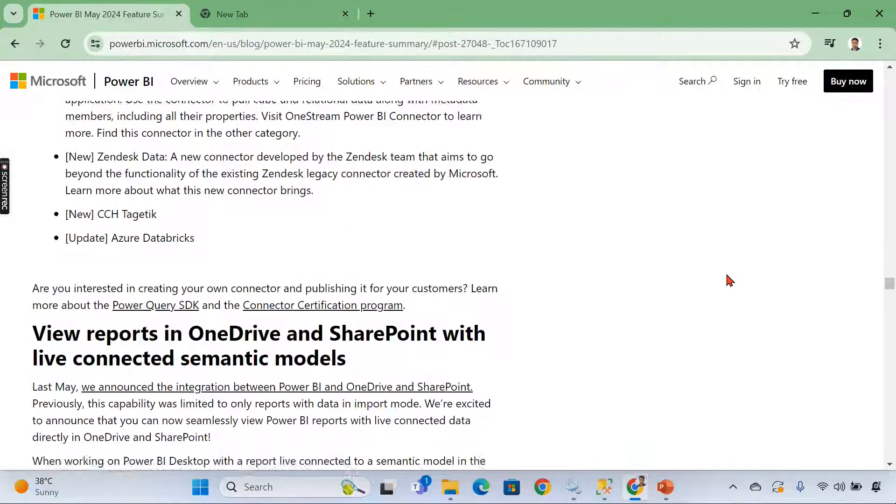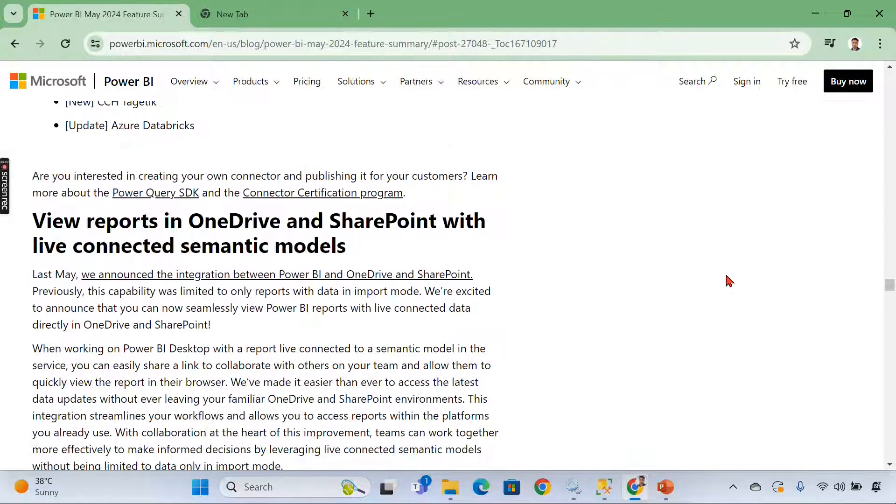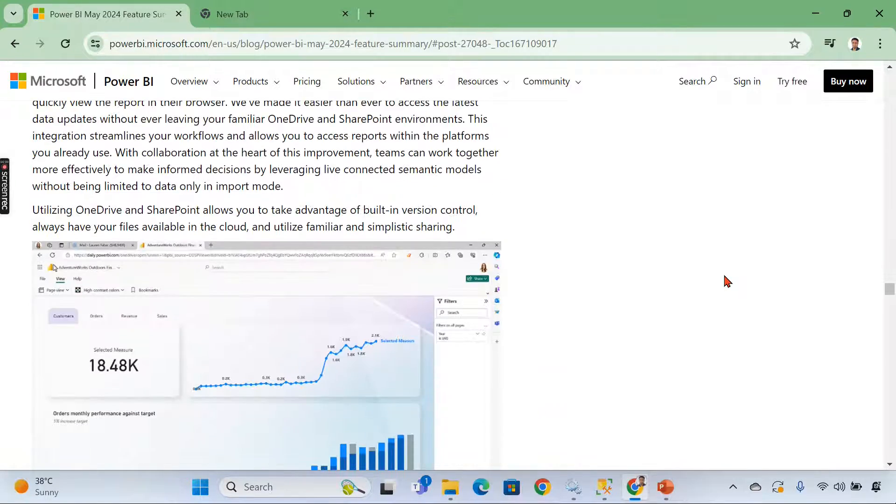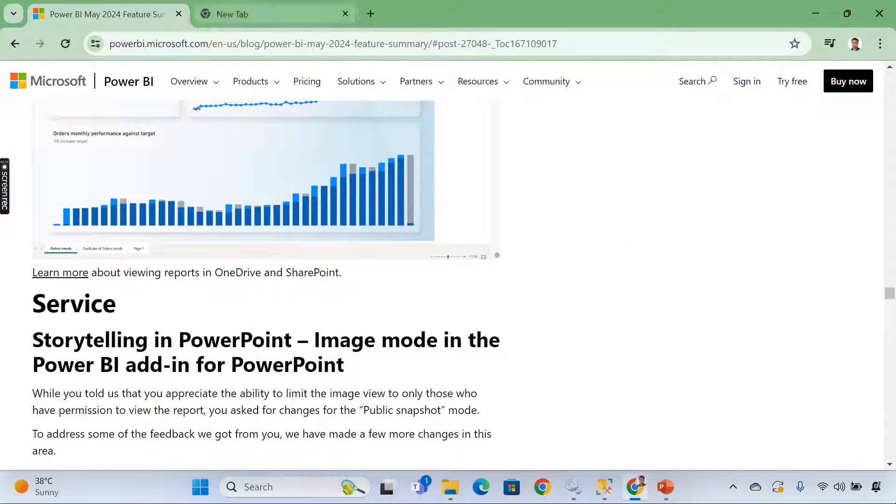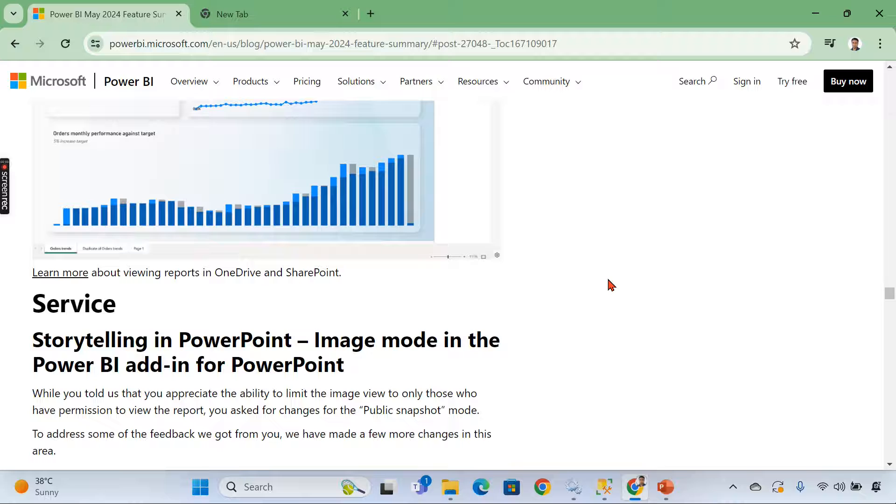There are a lot of other features from Microsoft this month. If you are interested, you can go through this blog. If you like this video, hit the thumbs up button and comment below for queries. And do remember that data is your asset.